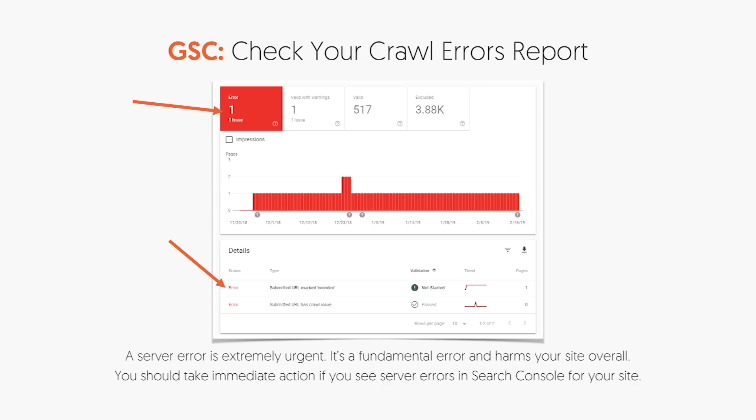Once you're set up, the first thing I want you to do is go and check out your crawl errors report. Now if you already have Google Search Console set up, you'll start seeing data right away. If you don't, it may take a day or two to start seeing data. They crawl your website and tell you if there's any important errors. This is Google's algorithm — they have their own crawler that crawls the web and sees what's within your website. You want to fix these errors because it'll help you improve your rankings.